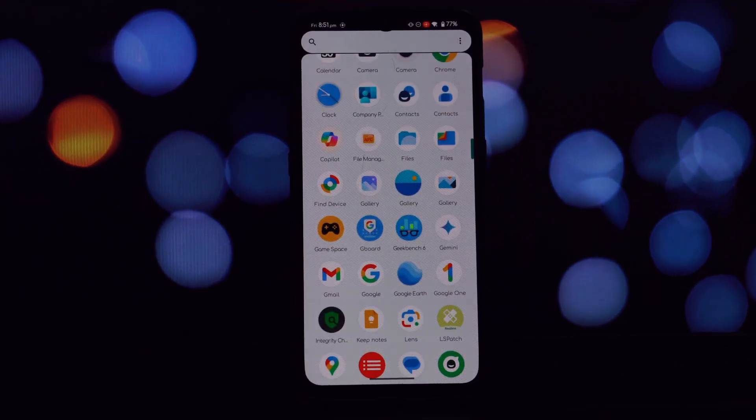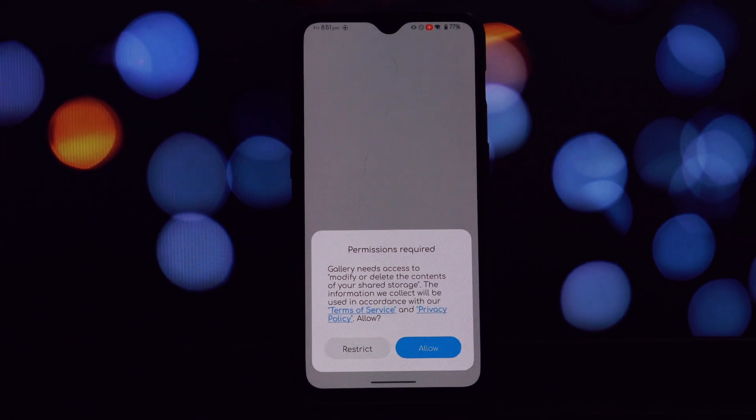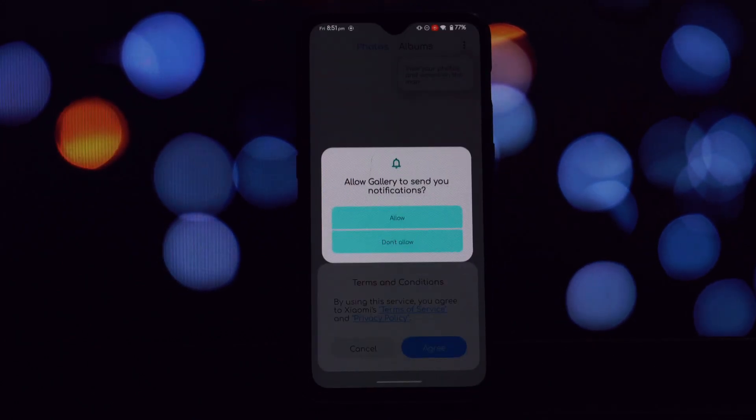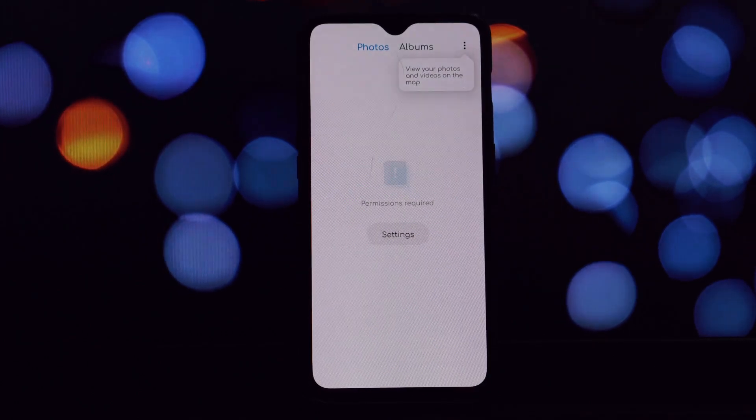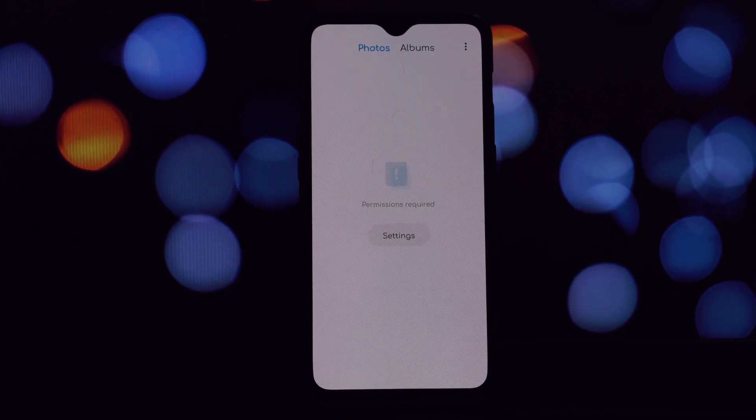Locate the downloaded APK files on your device and tap on them to install. If prompted, grant the necessary permissions. Once the apps are installed, open them and grant all the required permissions. This typically includes storage, camera, and other relevant permissions.